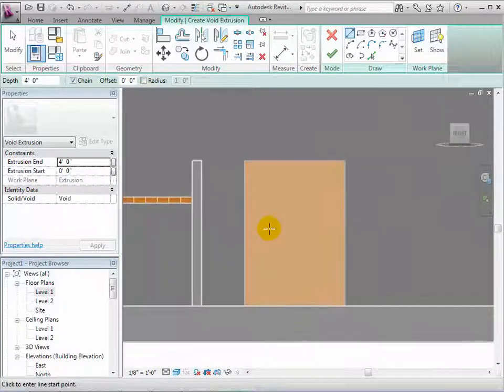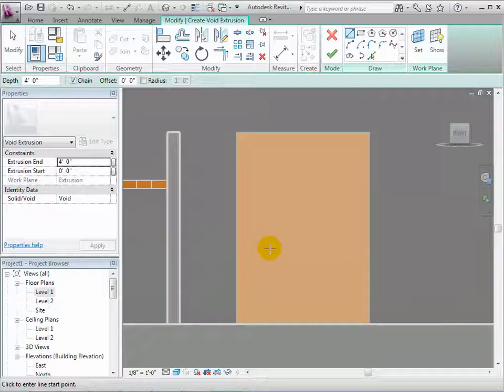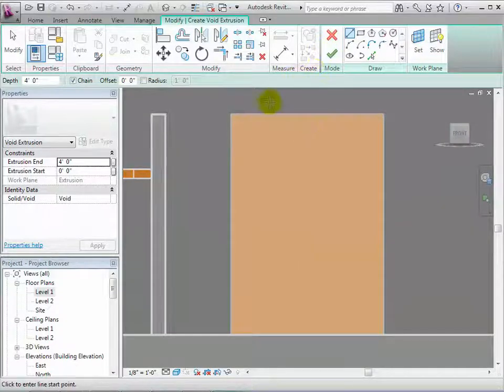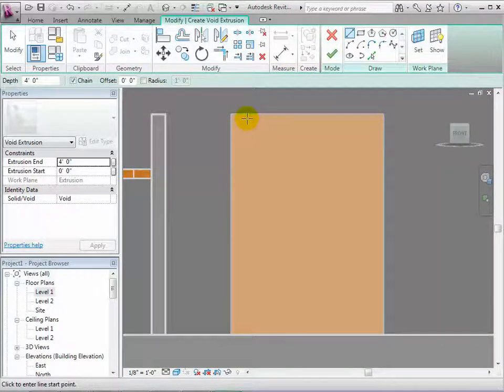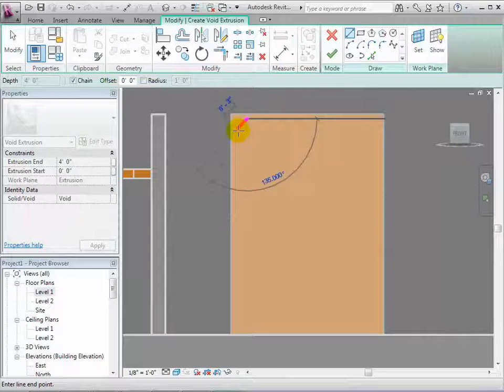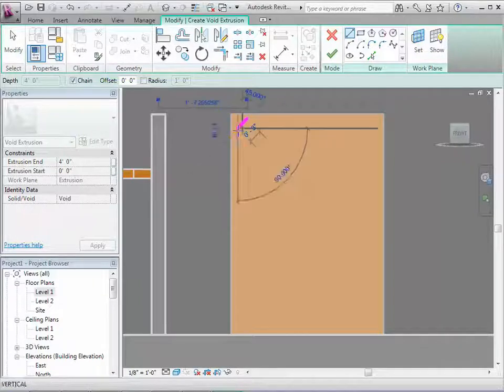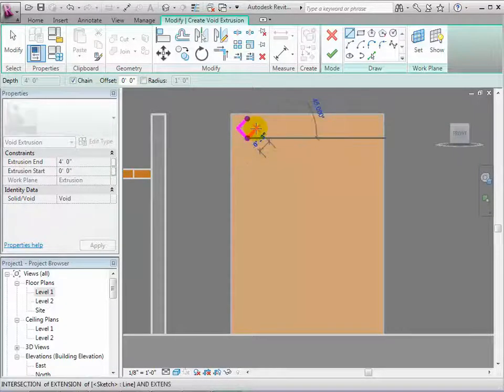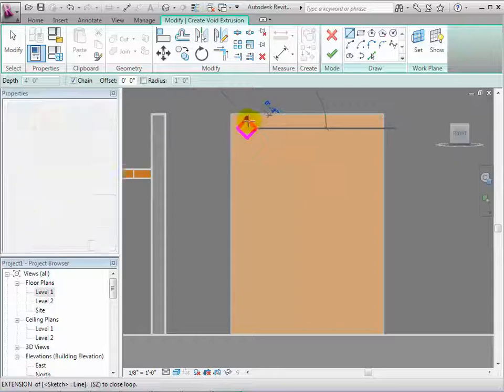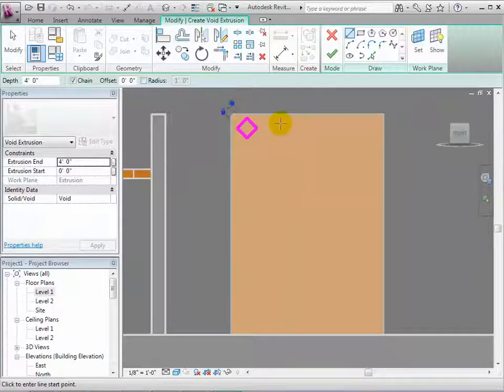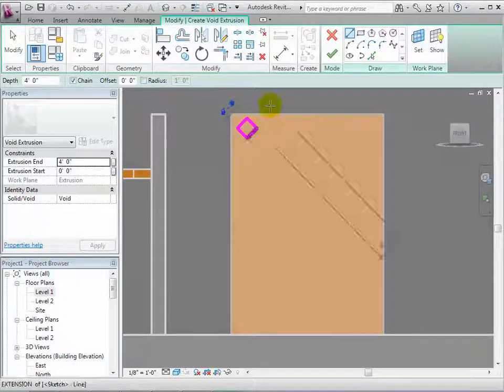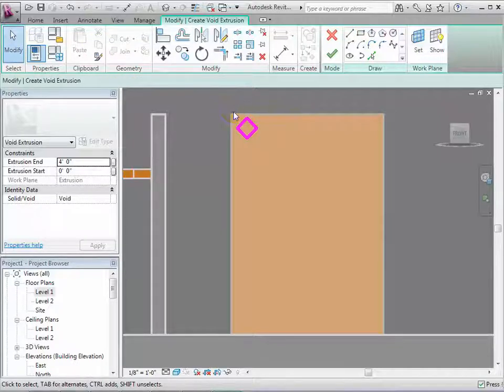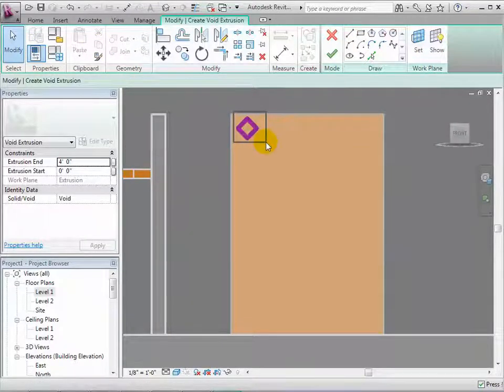Now we can draw a sketch of the void that we want to create. The void can be made of multiple closed loop sketches.